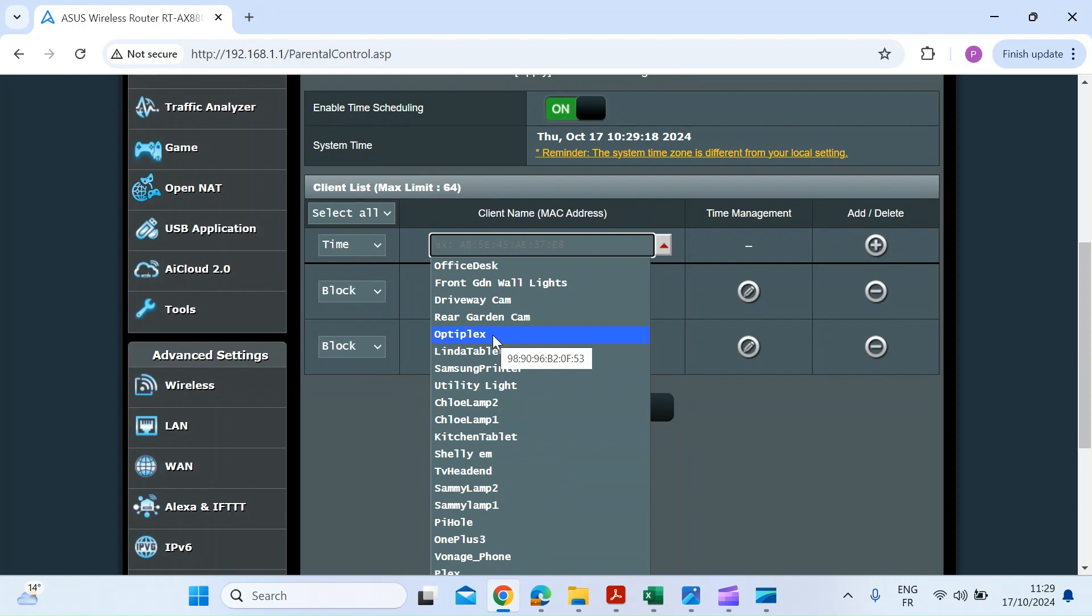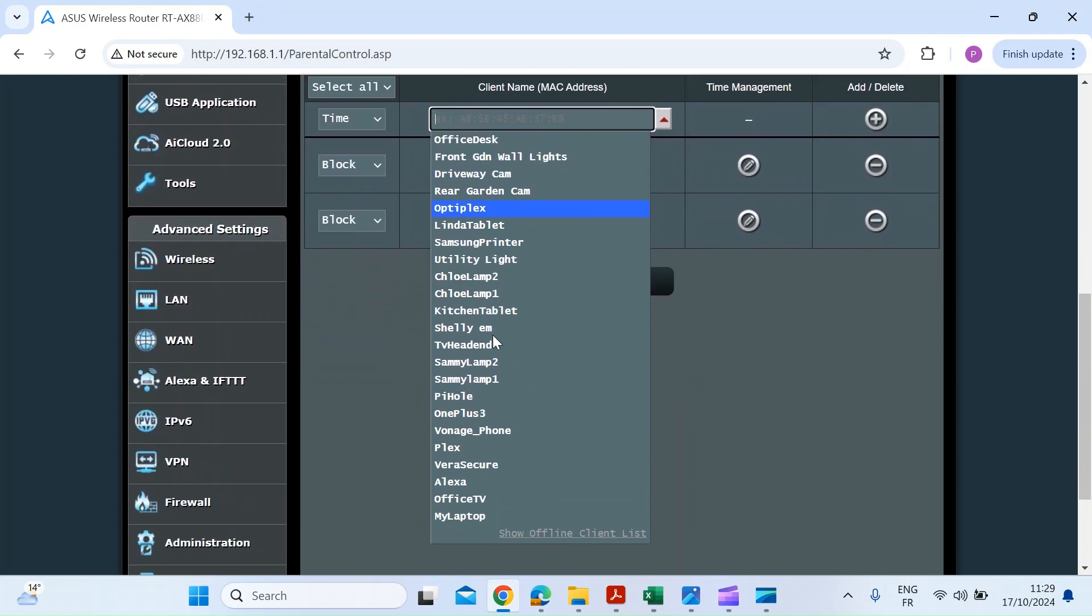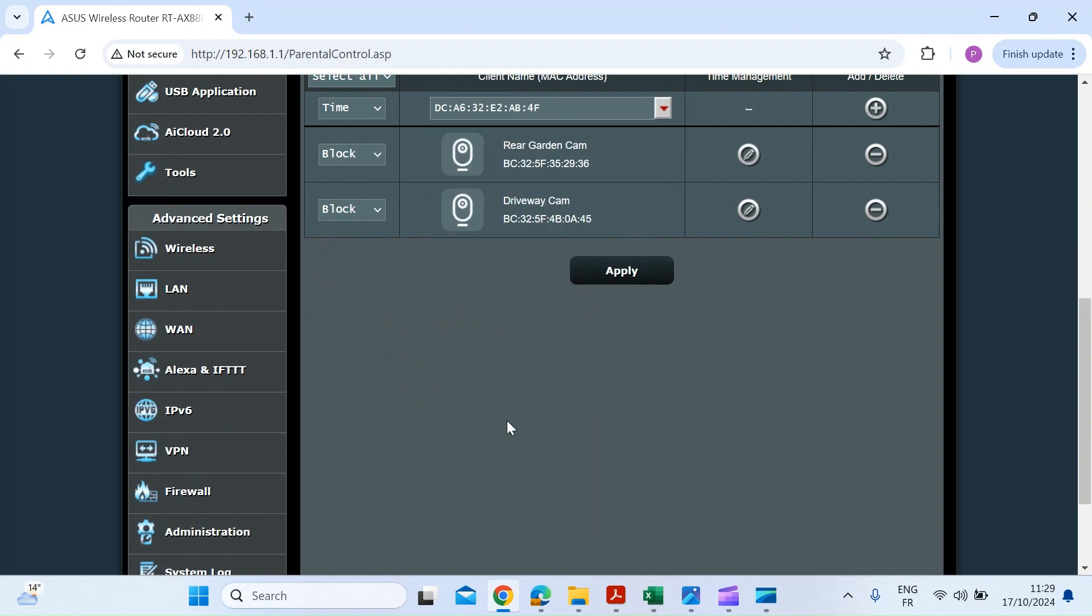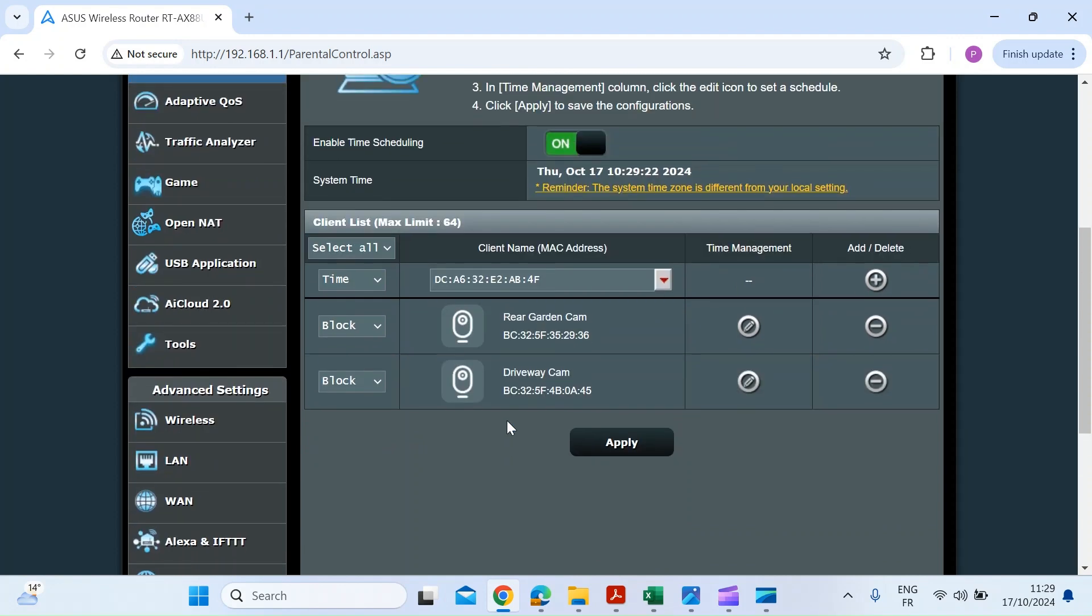Here I'm just going to choose, what should I choose, Plex, I'll just choose that for the example. Once you've selected it, you can have a time schedule or a complete block. Here I'm going to do a complete block.